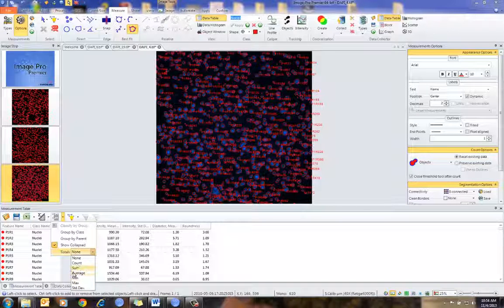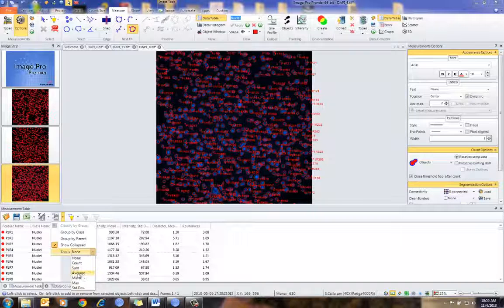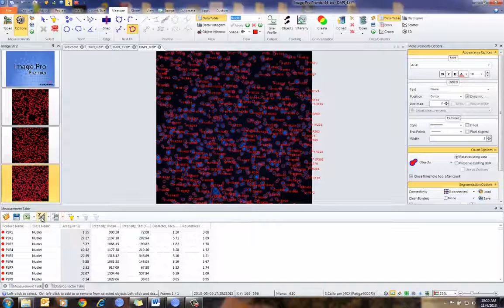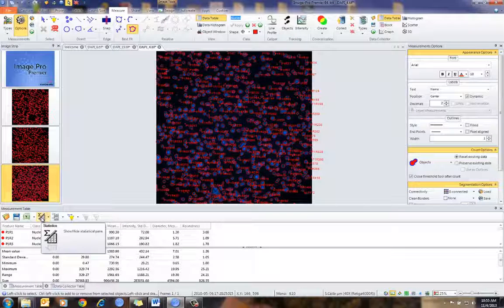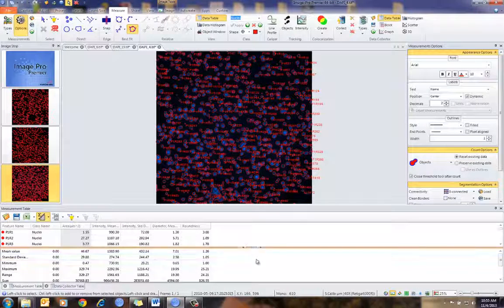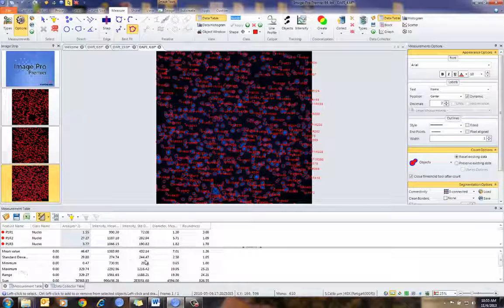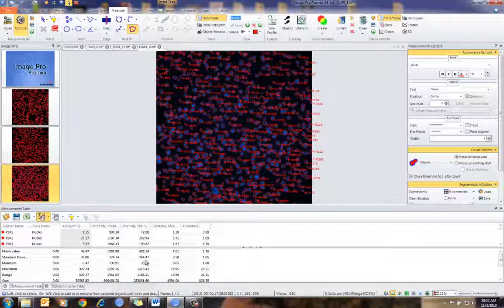I can show various information such as averages and standard deviations for the various measurement parameters I've counted. And I can also, by pressing on the statistics button, show and hide the statistics panel, which will generate the statistics for all of the images together.